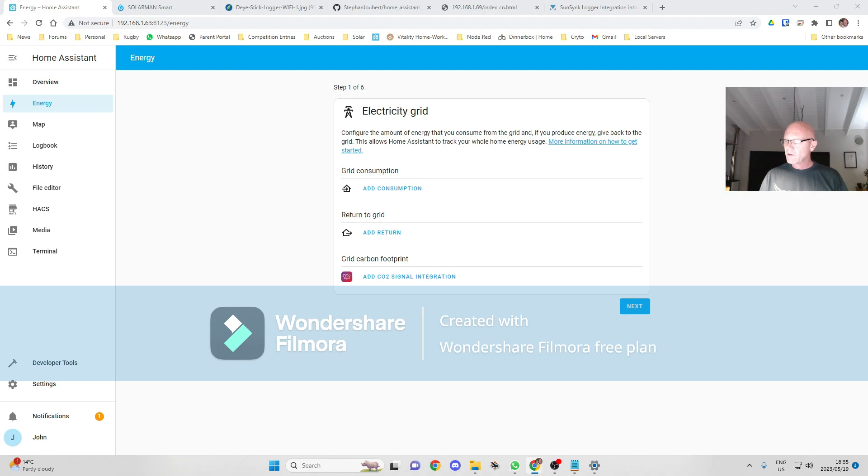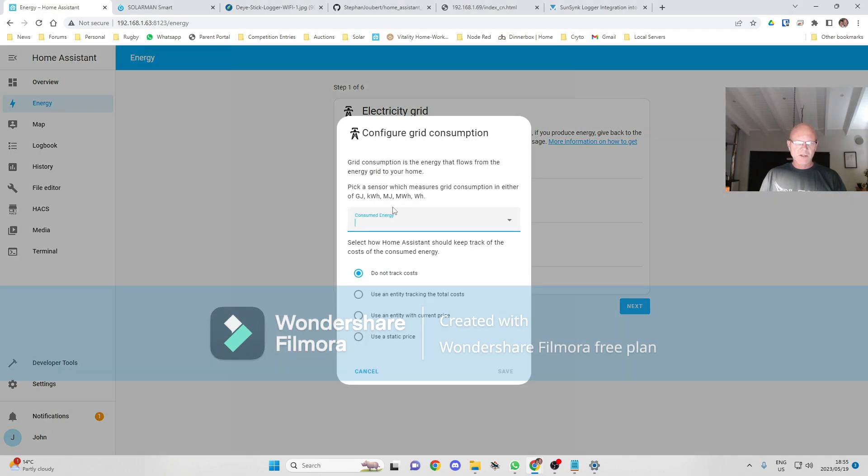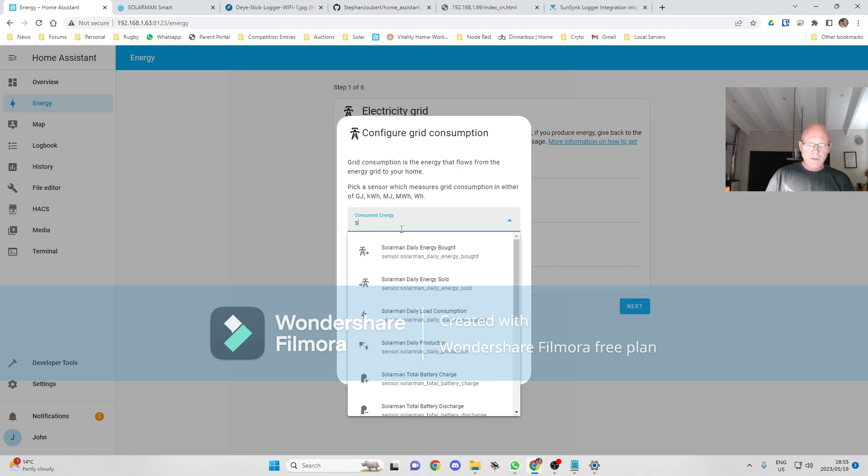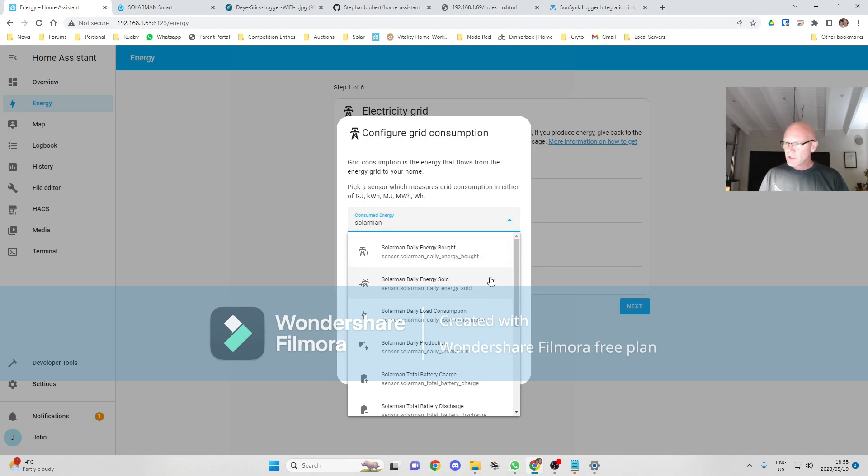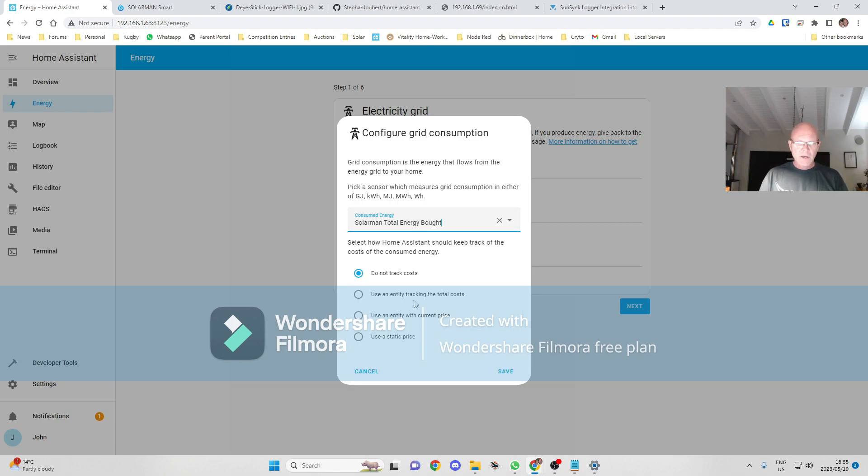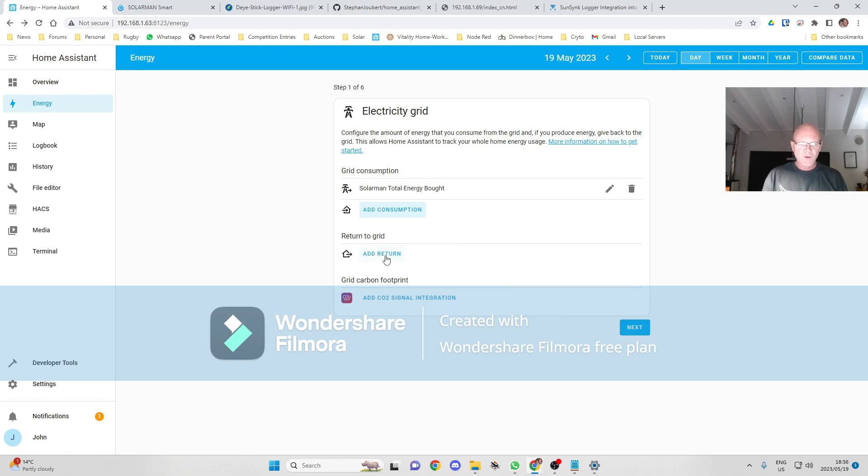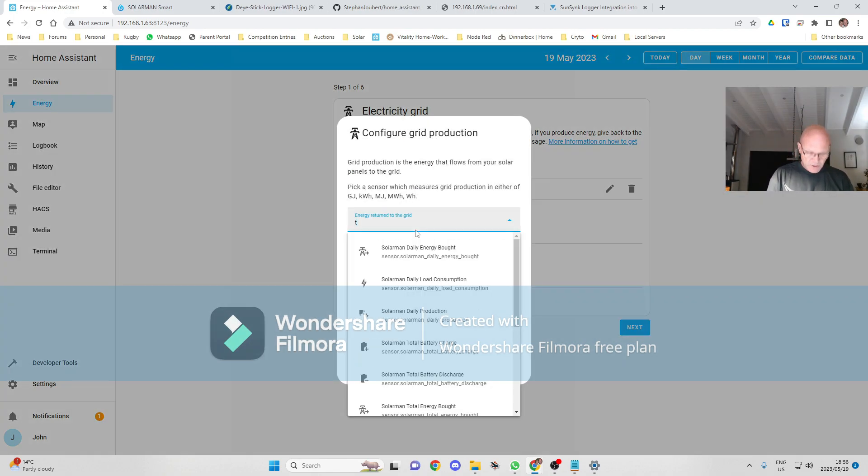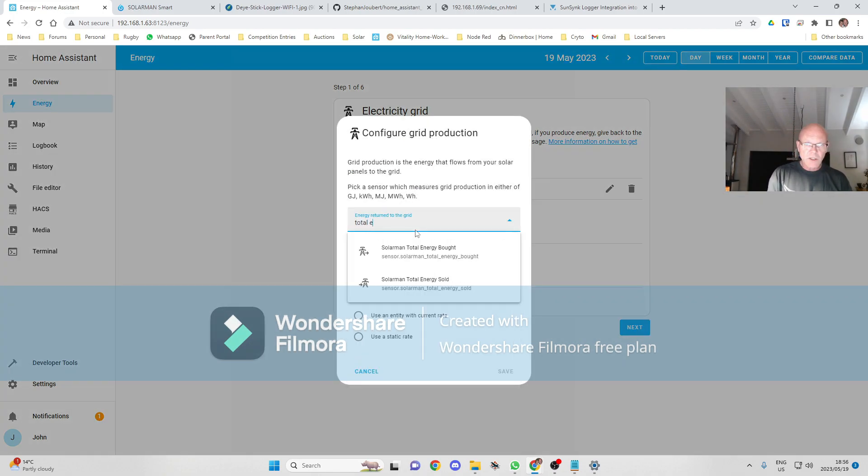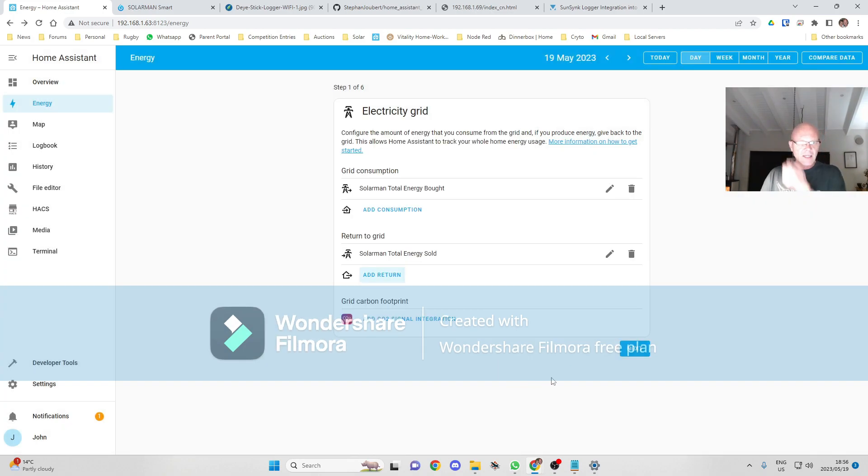On the energy dashboard, I'm going to be adding grid, add consumption, will be Solarman total energy purchased, and save that as grid consumption. Returns to grid will be total energy sold, save that.